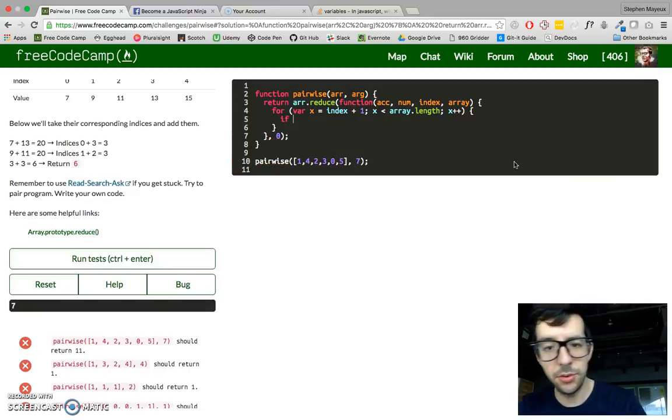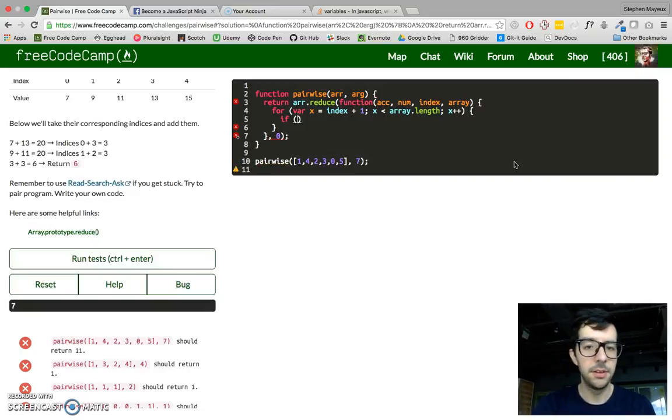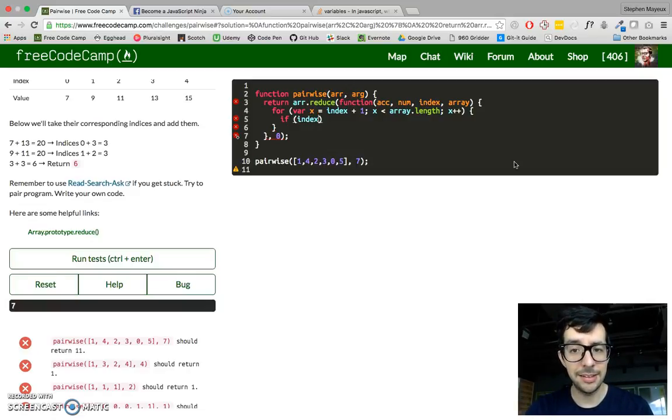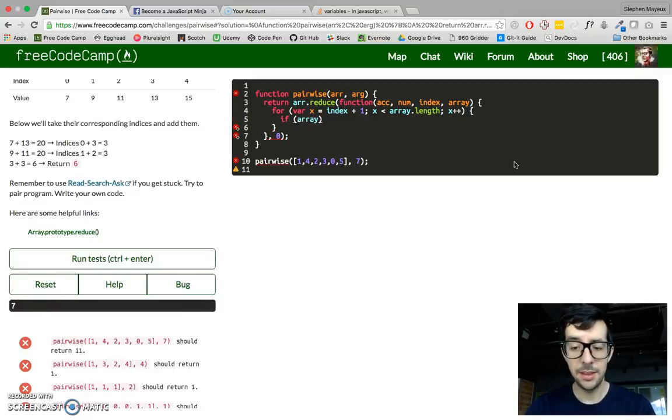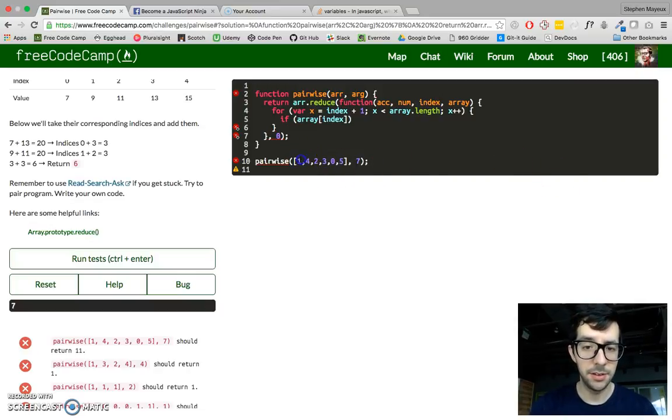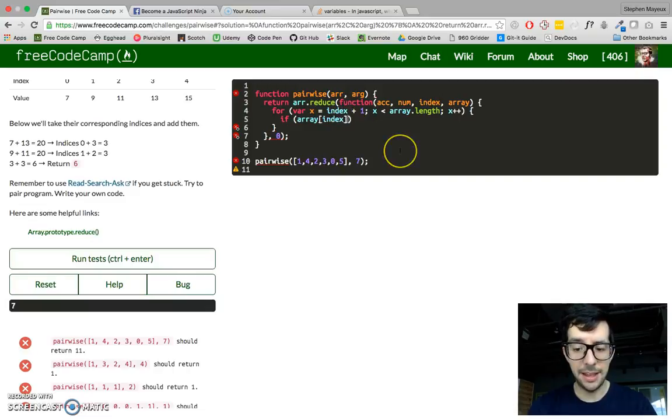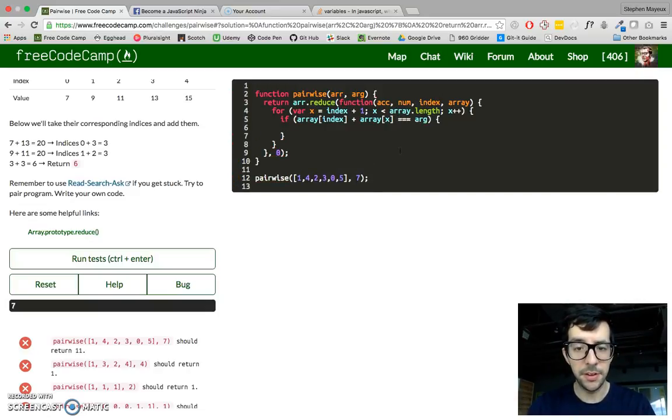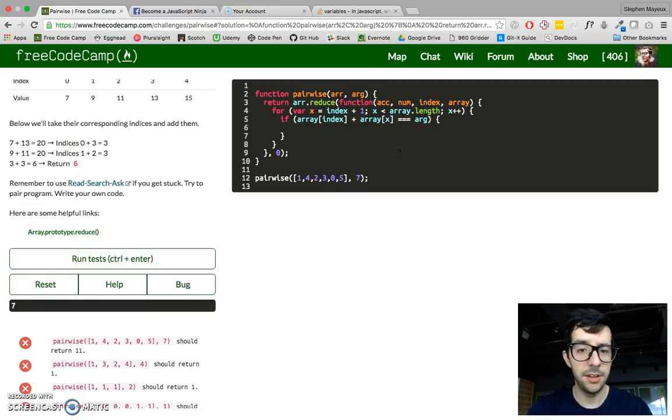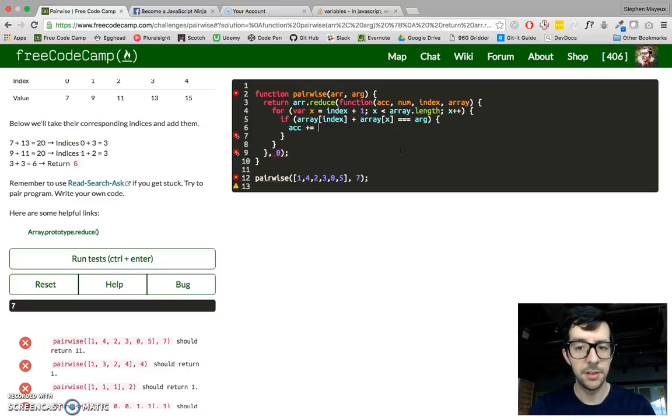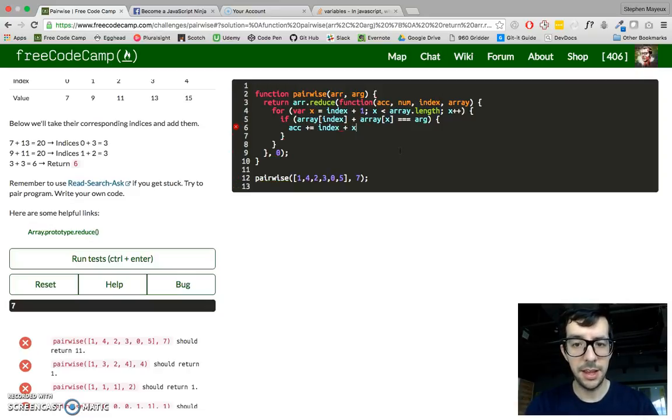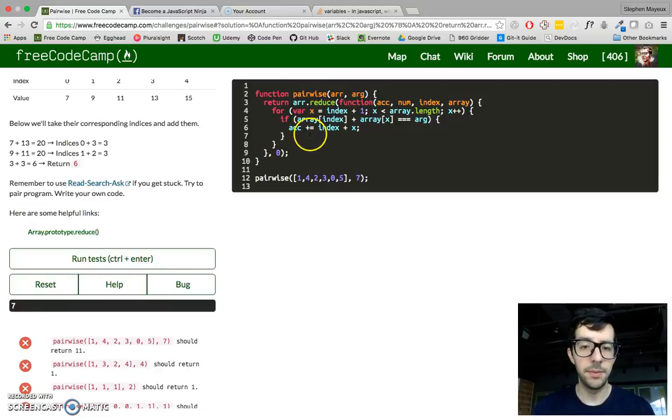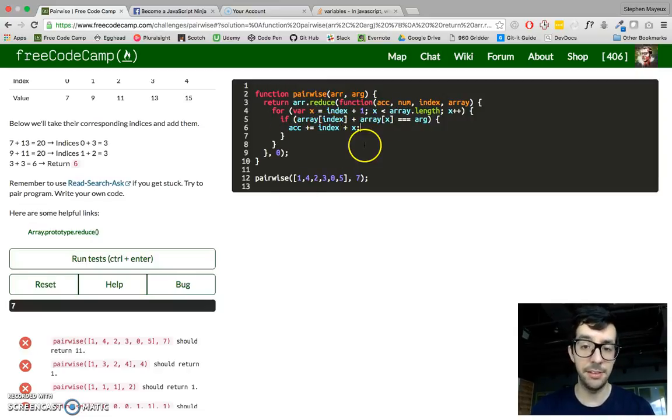So now we need to do a conditional kind of check. So let's see here. If array index, so if the value of this number, if we add that to array x, and it's equal to the argument, that's perfect. So in that case, if that is the case, we're going to take the accumulator. We're going to add to it. So I'm going to say index plus x. Okay? So we are, we have to return the sum of the indices, the index numbers, not the values themselves. Okay?